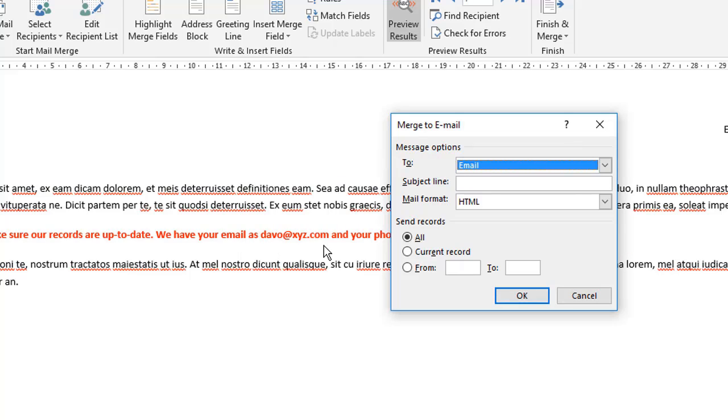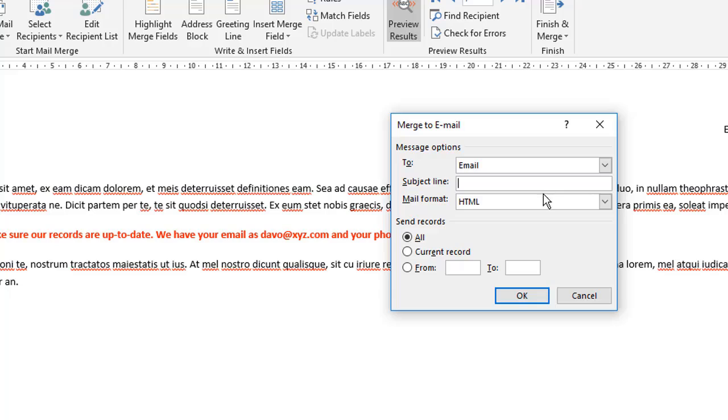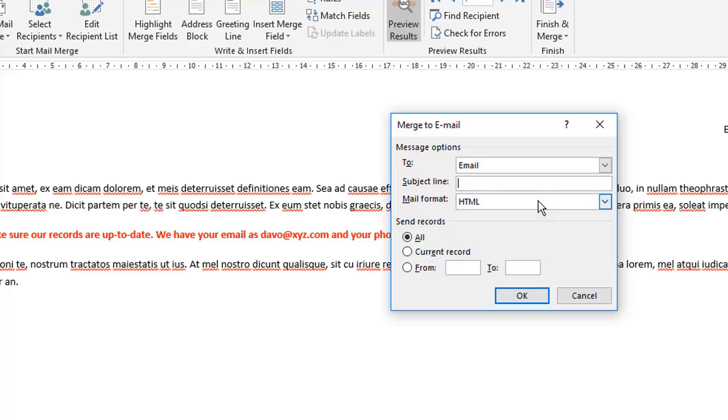The subject line, you have to put one of these in, just like a regular email, keep it short but descriptive. And that subject line is going to be sent to everybody on the list. You can't personalize that. The mail format, just leave it as HTML. That's a pretty universal format for emails these days. So with all that done, you could then click okay.